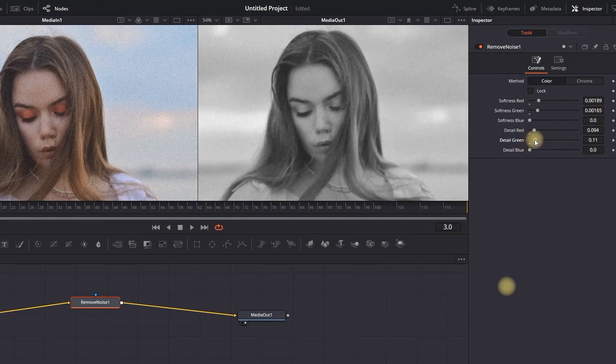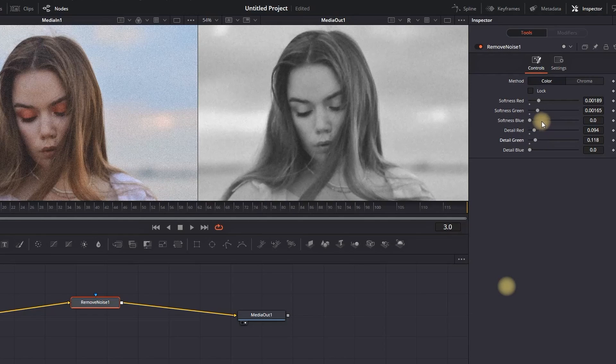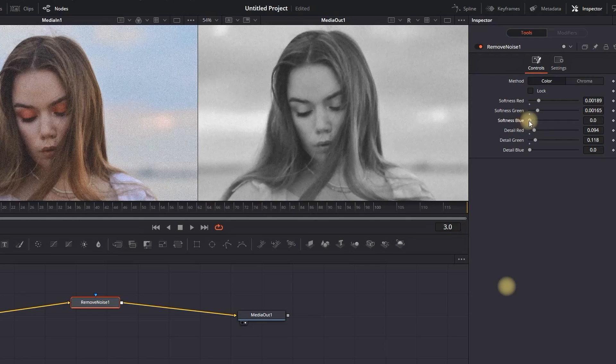Then go to Softness Blue, increase the values to your liking again, and then go to Detail Blue and adjust it for the final touch.